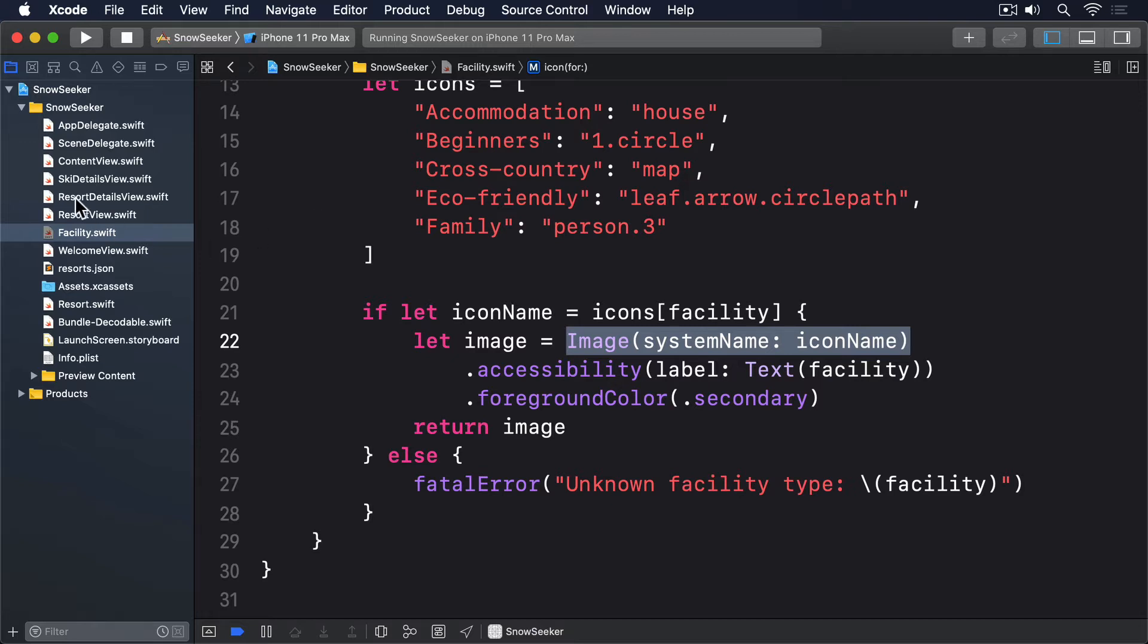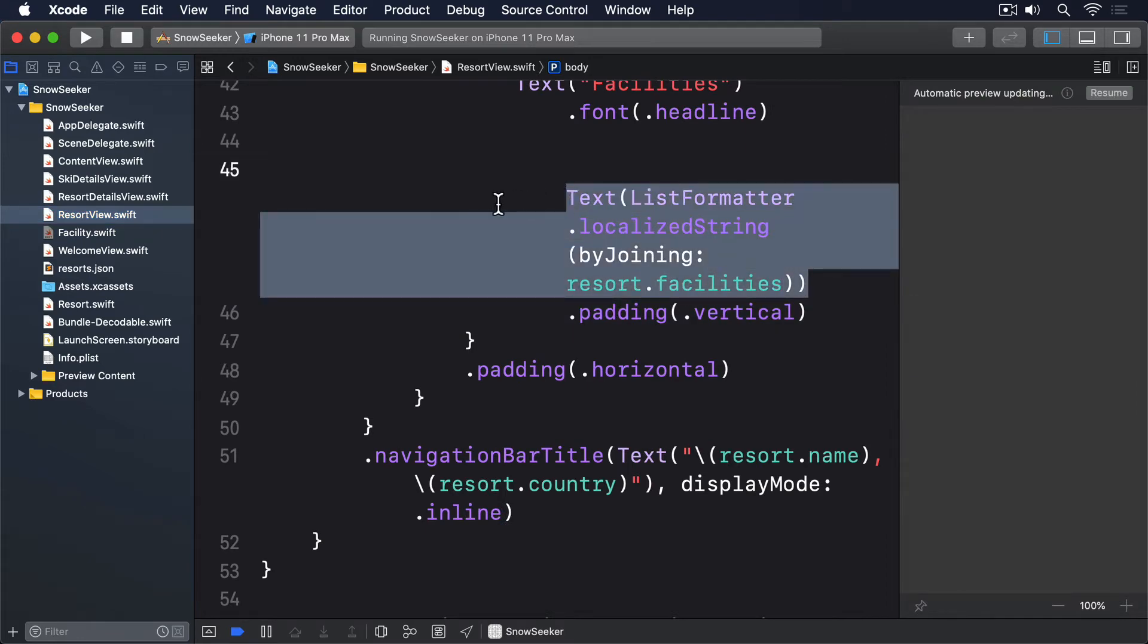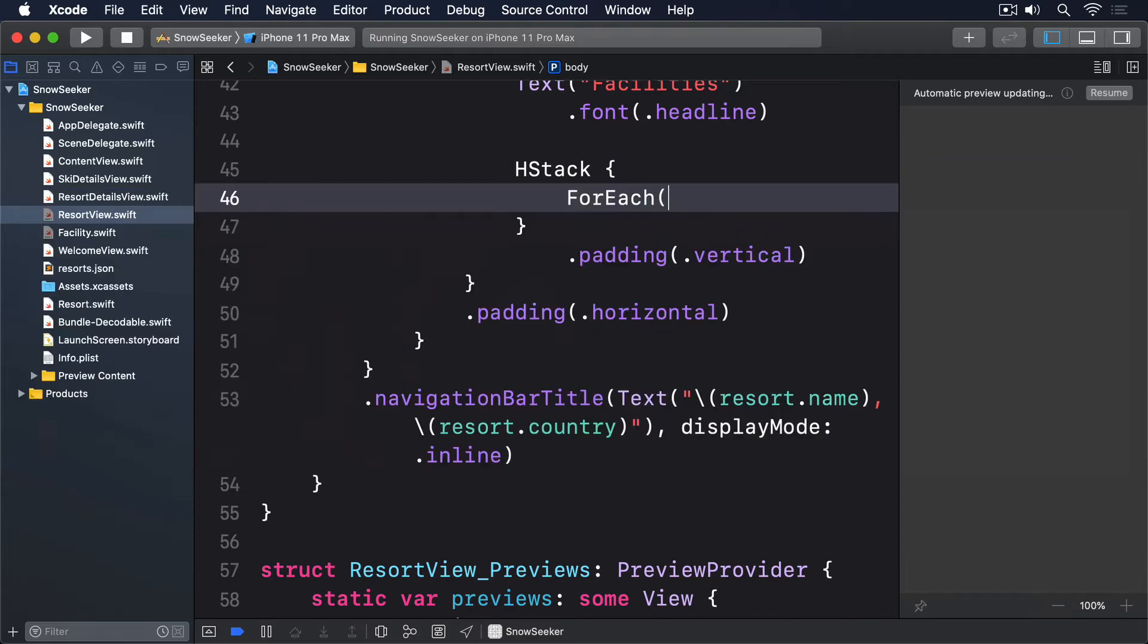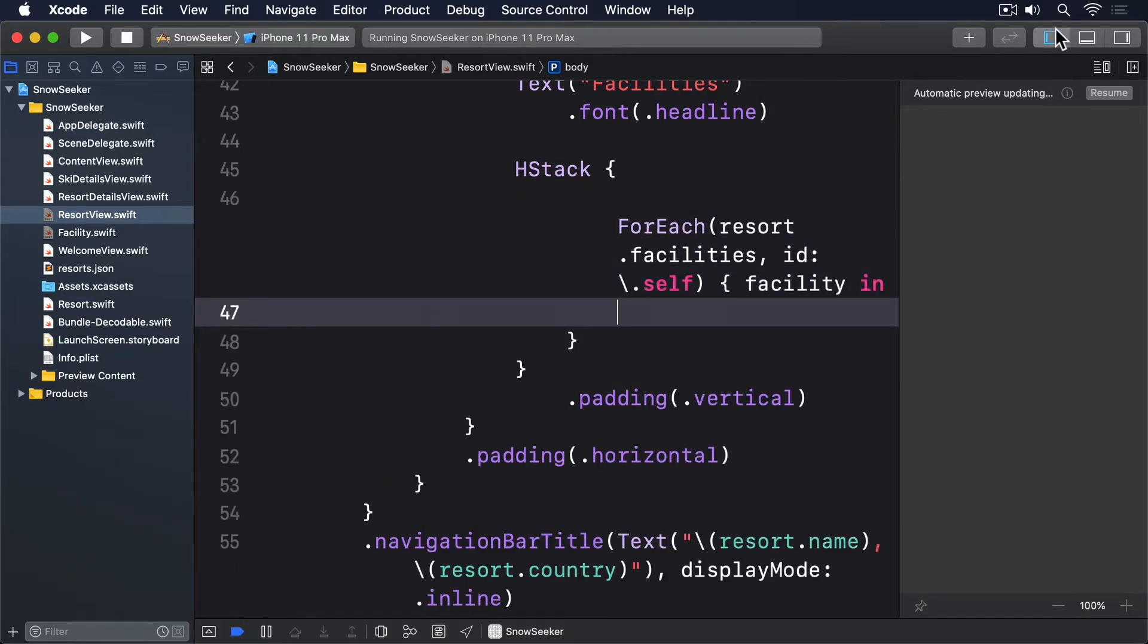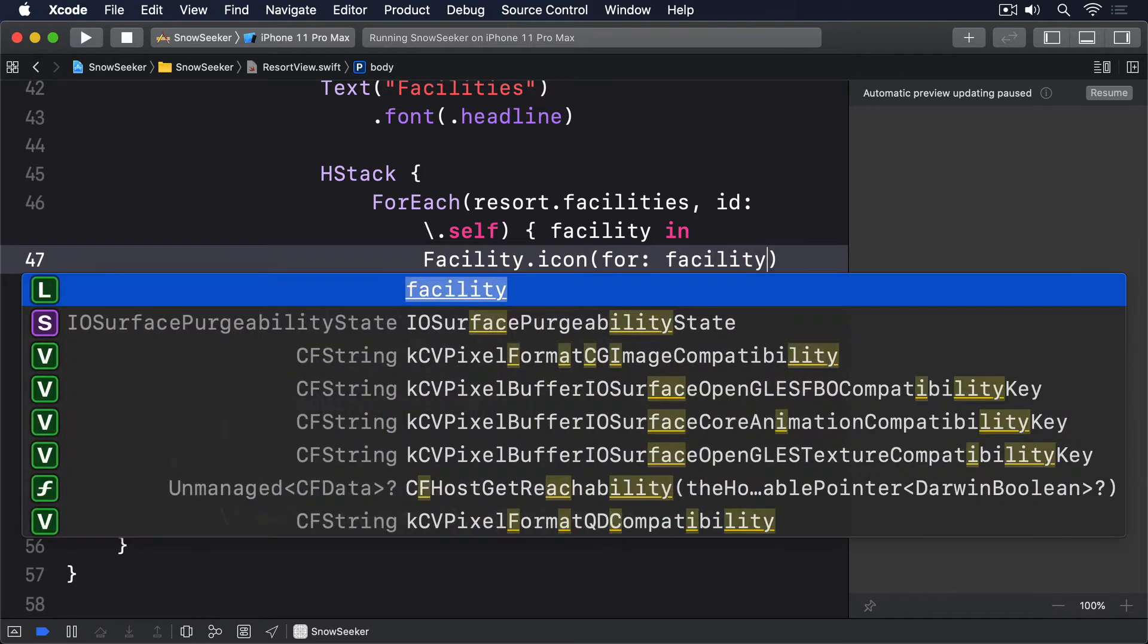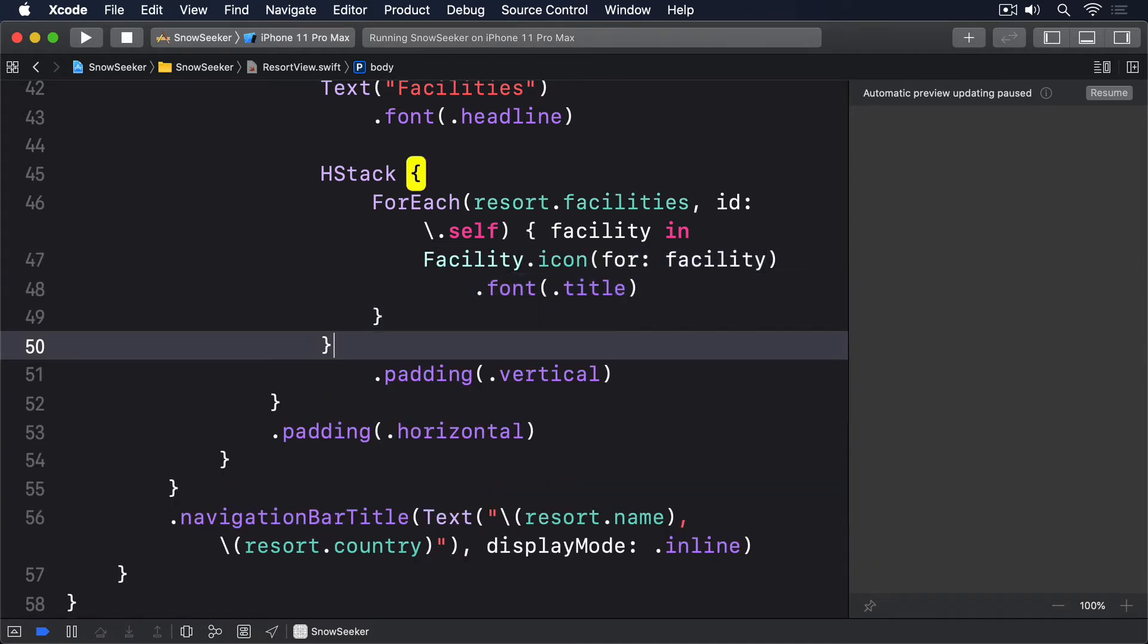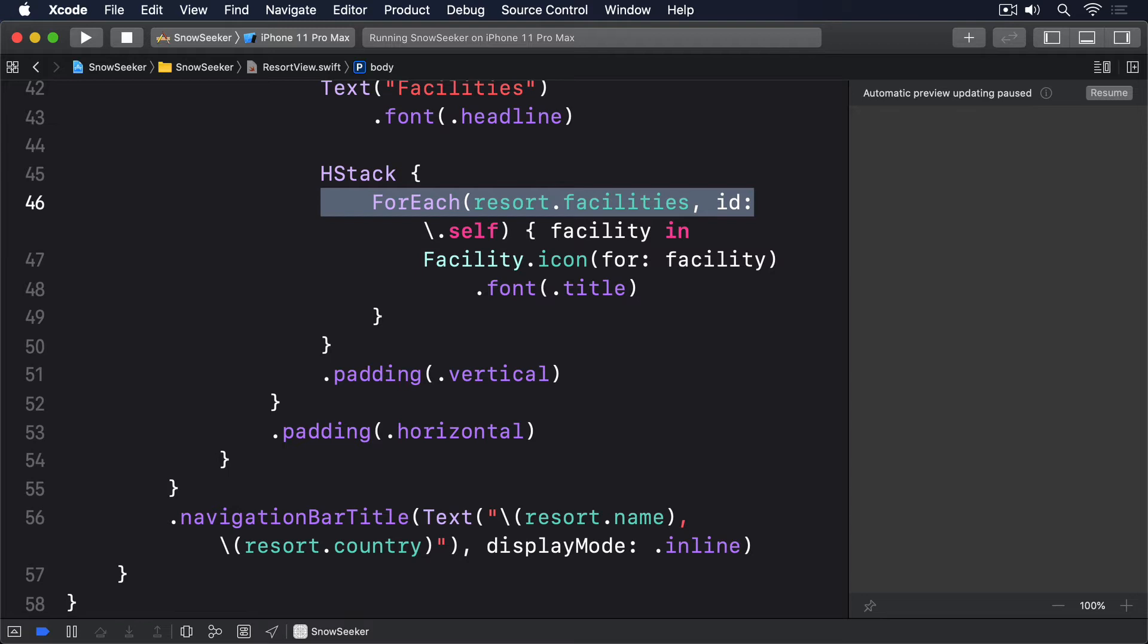We can now drop that facilities view into resort view by replacing this code. HStack forEach resort.facilities id.self facility in, facility.icon, padding vertical, padding horizontal. That loops over each item in the facilities array, converting it to an icon and placing it into a HStack. I used the font.title modifier to make the images larger. Using the modifier here, rather than inside facility, allows us more flexibility if we want to use these icons in other places.